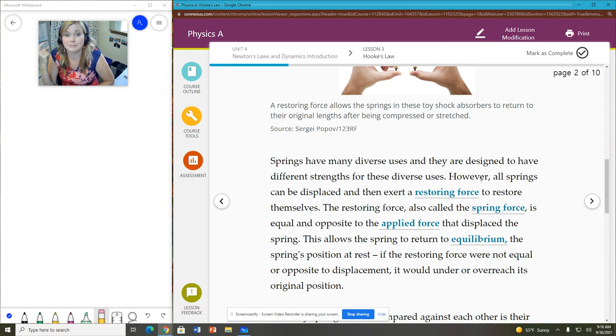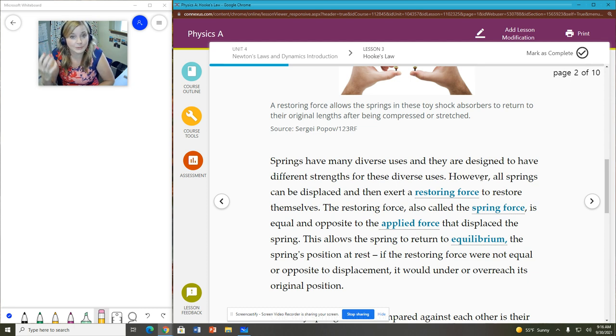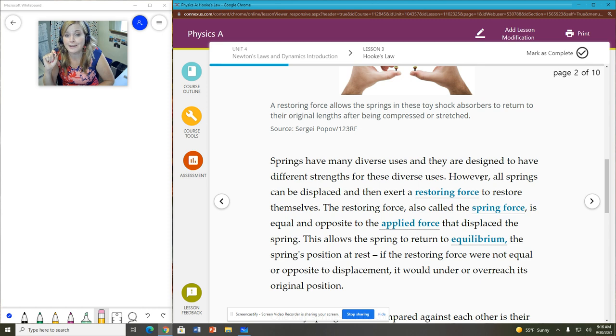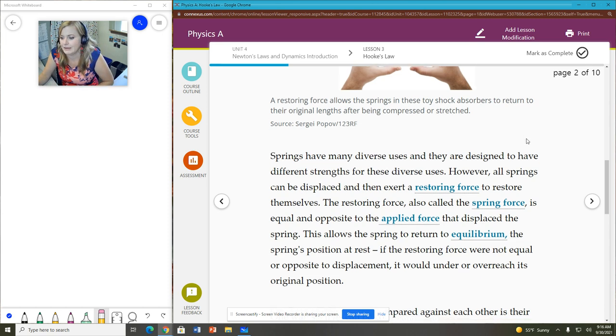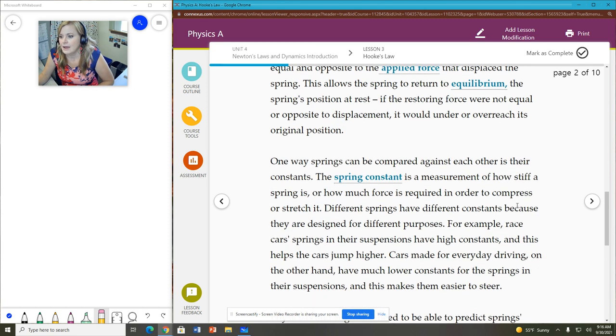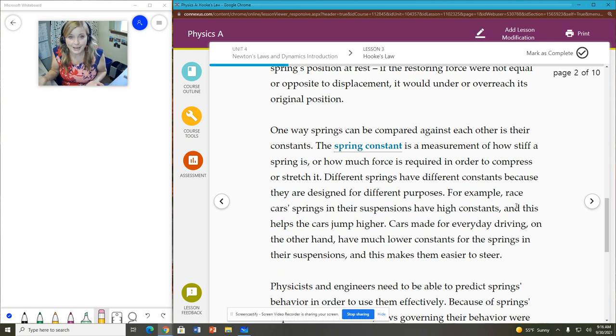When you let go, the spring applies a force, restoring itself to its original position. So we call that the restoring force. That is the force that is applied by the spring itself. And again, that restores it to a state of equilibrium.